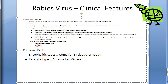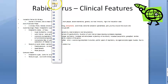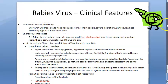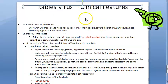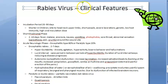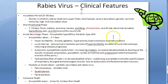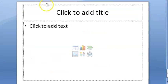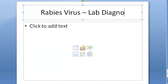Recovery and survival are extremely rare. In the next video we will look at the lab diagnosis of rabies virus, which is also important for exams.